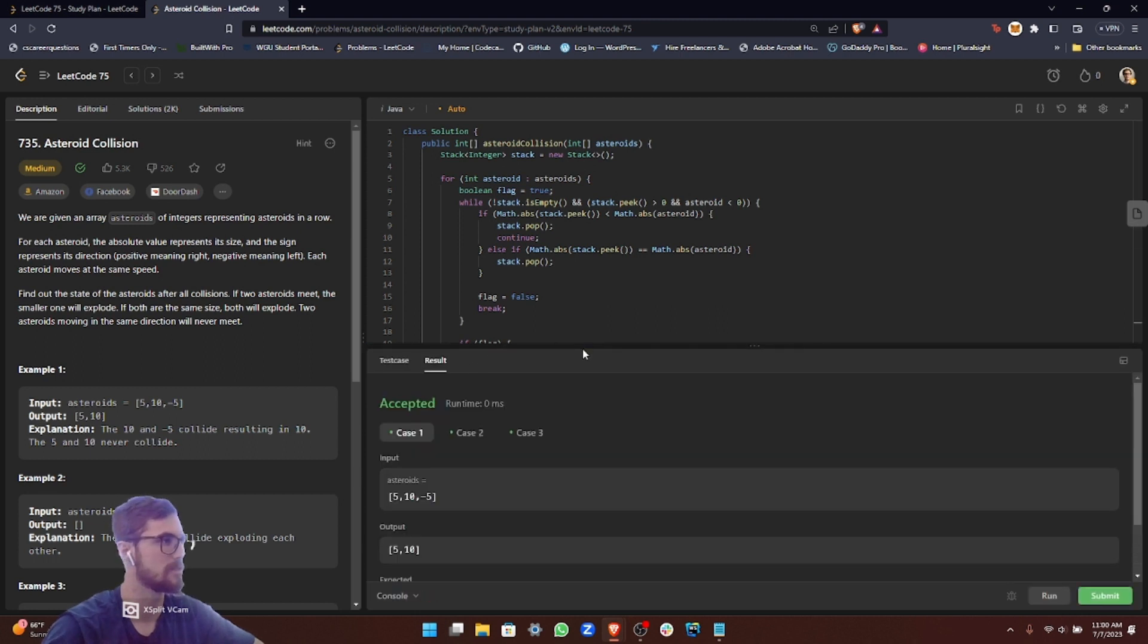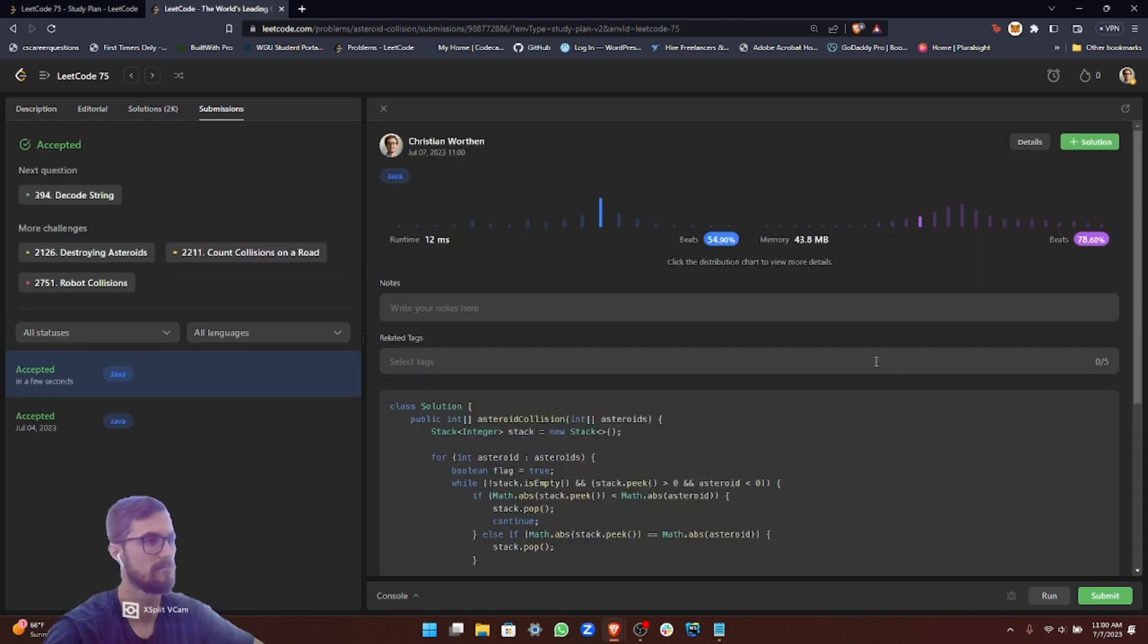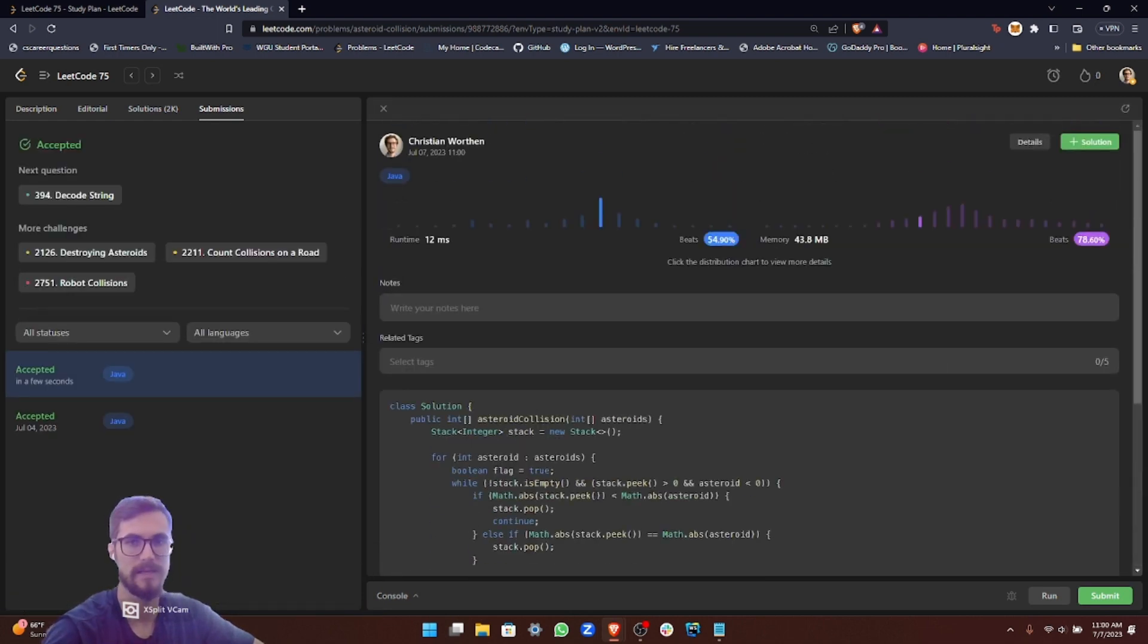Let's go ahead and run this. We passed the first three test cases. Let's submit. Cool. We passed this for the submission.